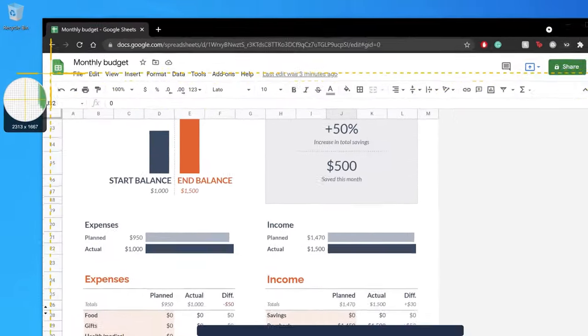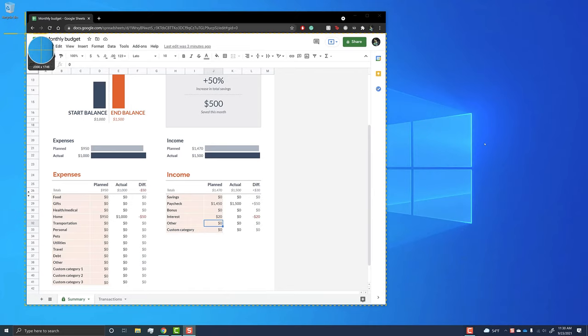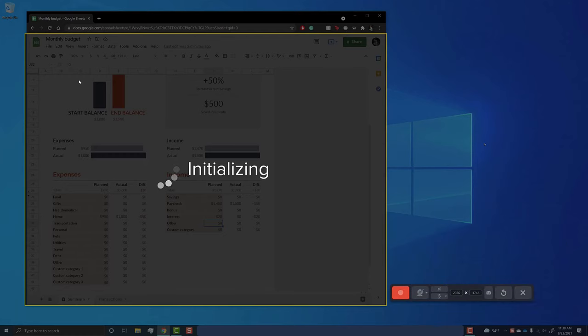With this magnifier, Snagit shows you the precise pixels you're capturing, so you can get a perfect selection. Then, just release the cursor and you have it.